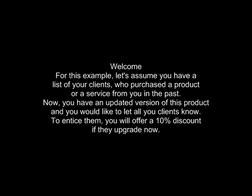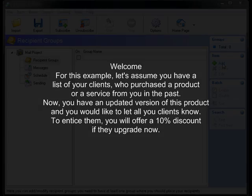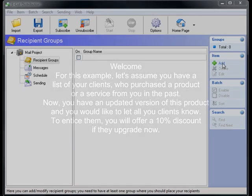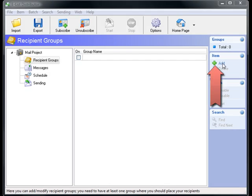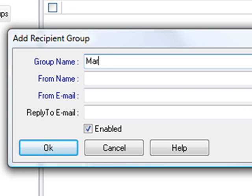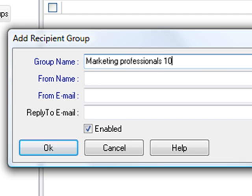First let's add a new group. A group is just a list of subscribers with any fields you like. We name this group marketing professionals 10% discount. This is just a name.